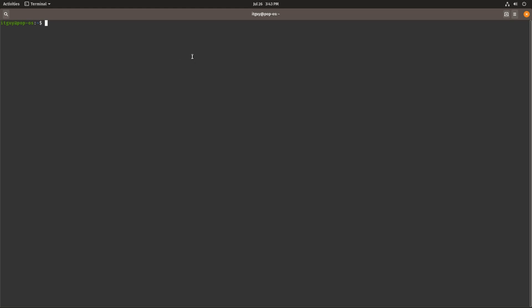The first thing you'll need to do is create an SSH key, and we can do that by typing ssh-keygen. This will create a key for us. You can save it to whatever file you want, but by default it's always saved in the id_rsa file.